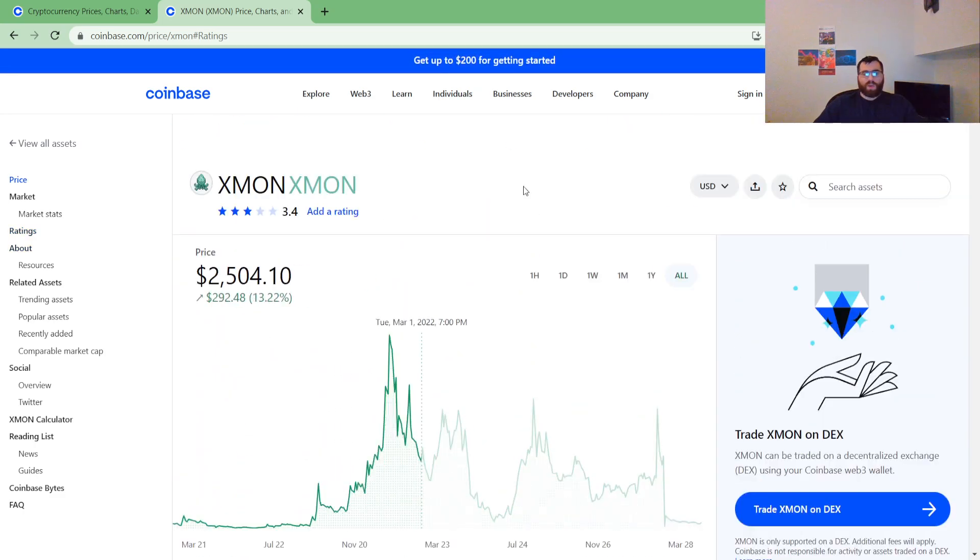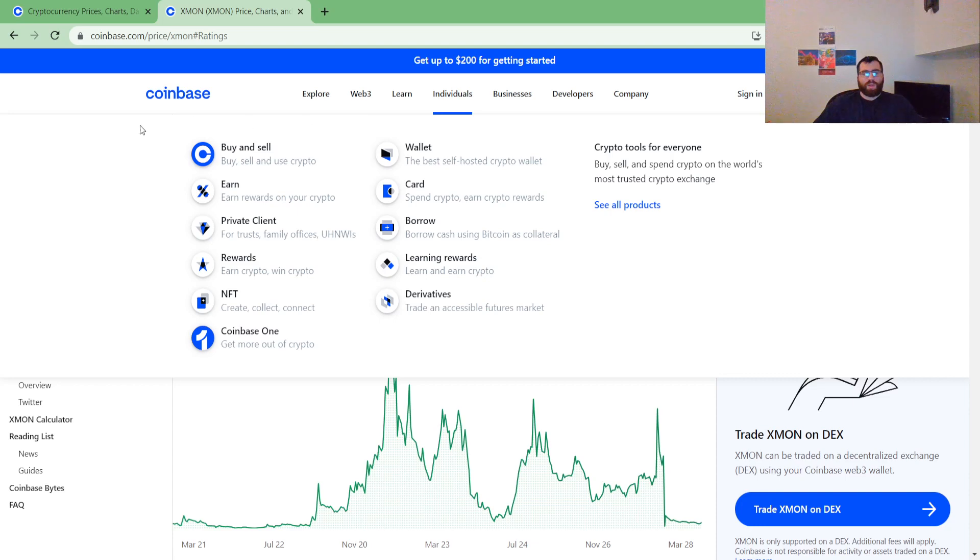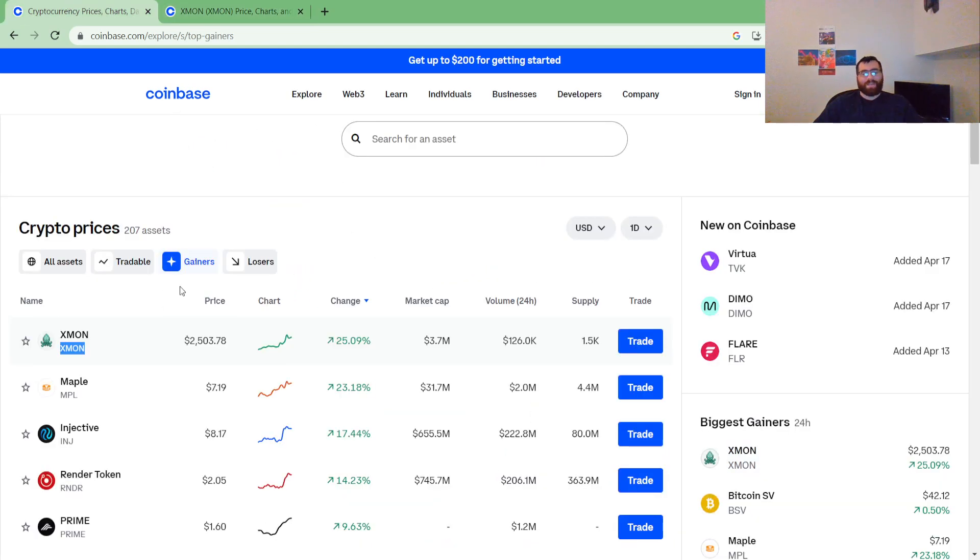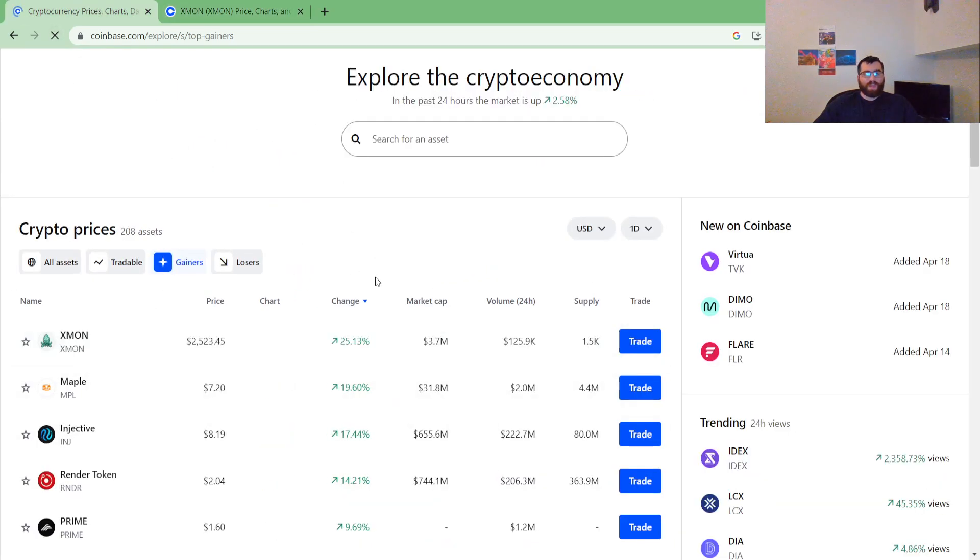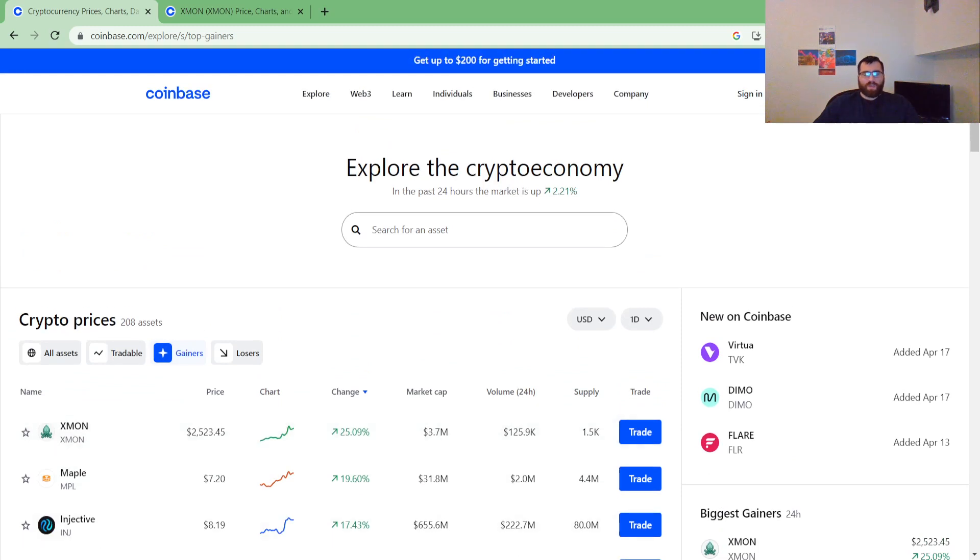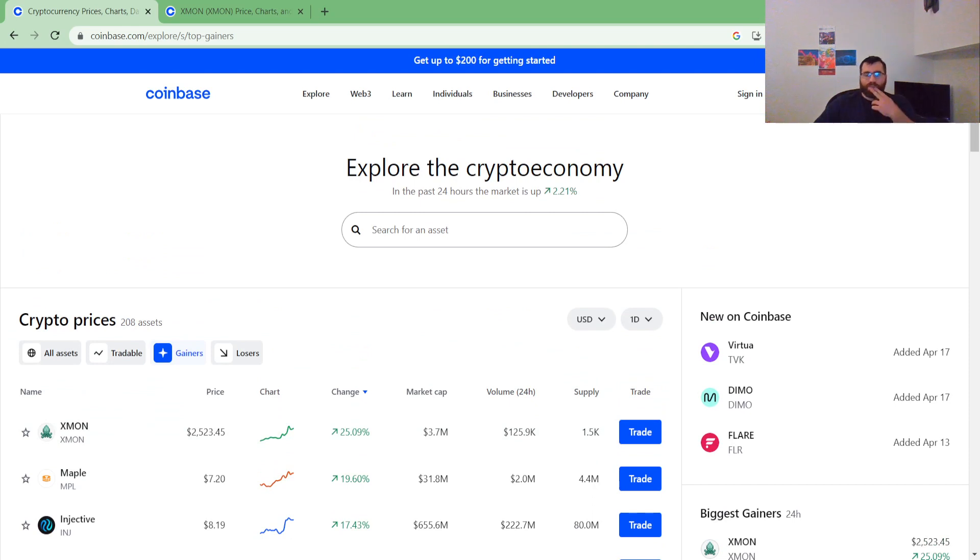Hope you guys like this quick update on what's trending on Coinbase.com top gainers. Right now it's Exmon. Let's refresh and see if it updated. It is still number one gainers. I hope you guys like this video, give me a thumbs up. Subscribe to stay tuned and be ahead of the curve. Have an awesome day guys, thanks for watching.